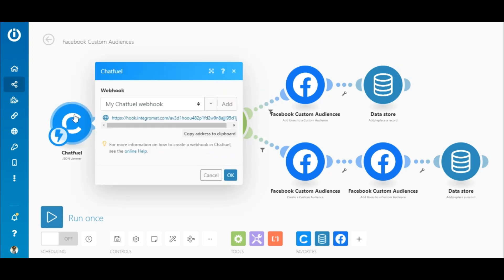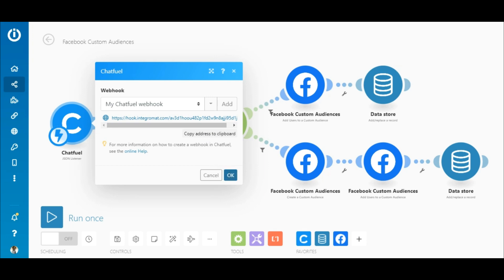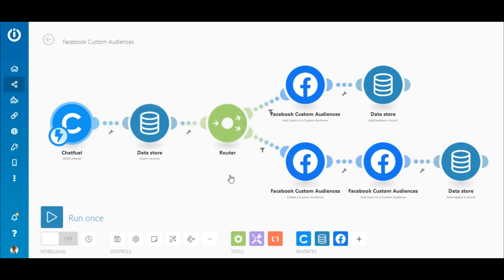The Chatfuel JSON listener module receives the data instantly when the customer places an order. Simply add a webhook, which is used to receive data instantly, and paste it in the relevant place in Chatfuel. This connects the Chatfuel bot to Integermat.